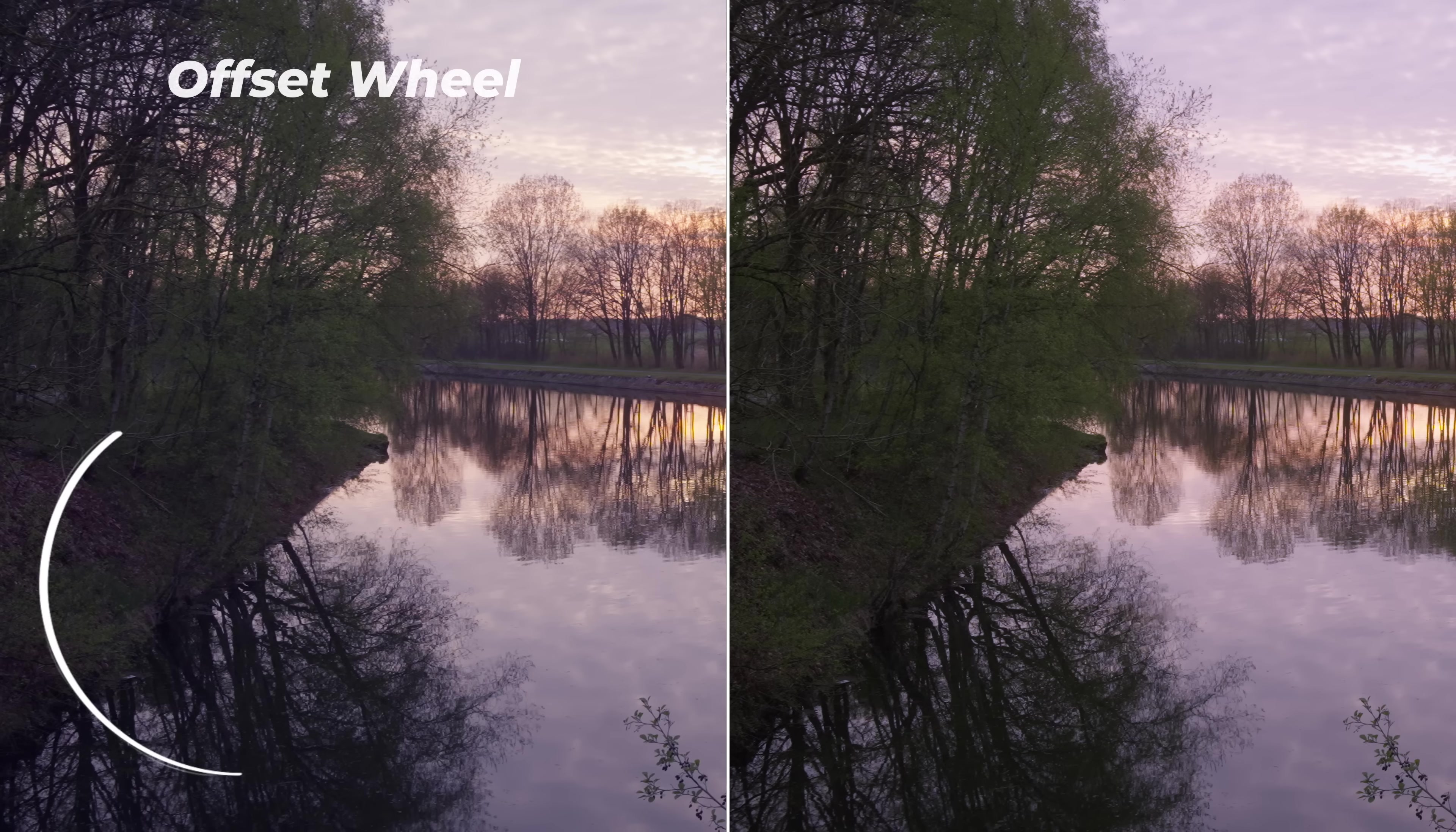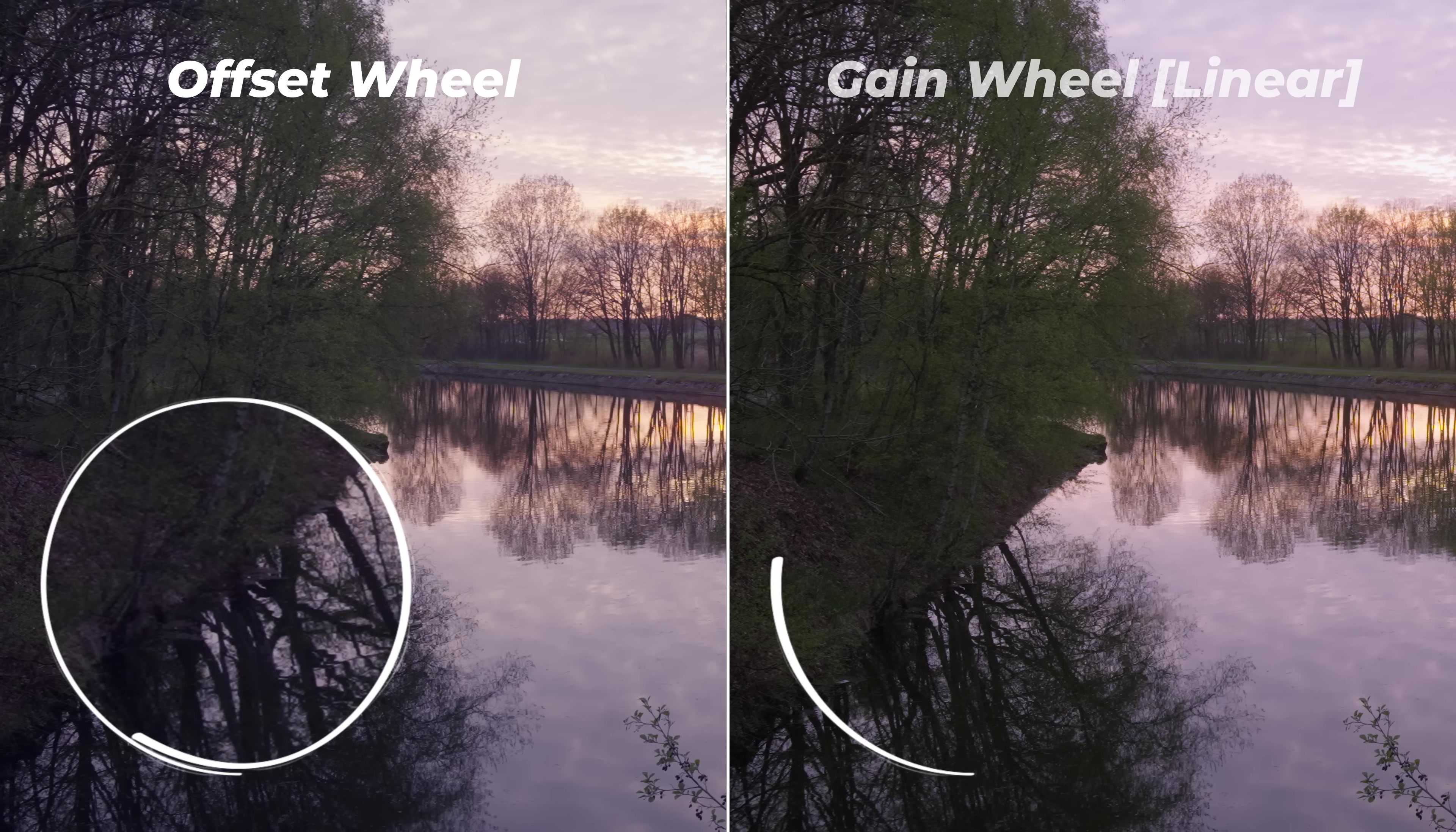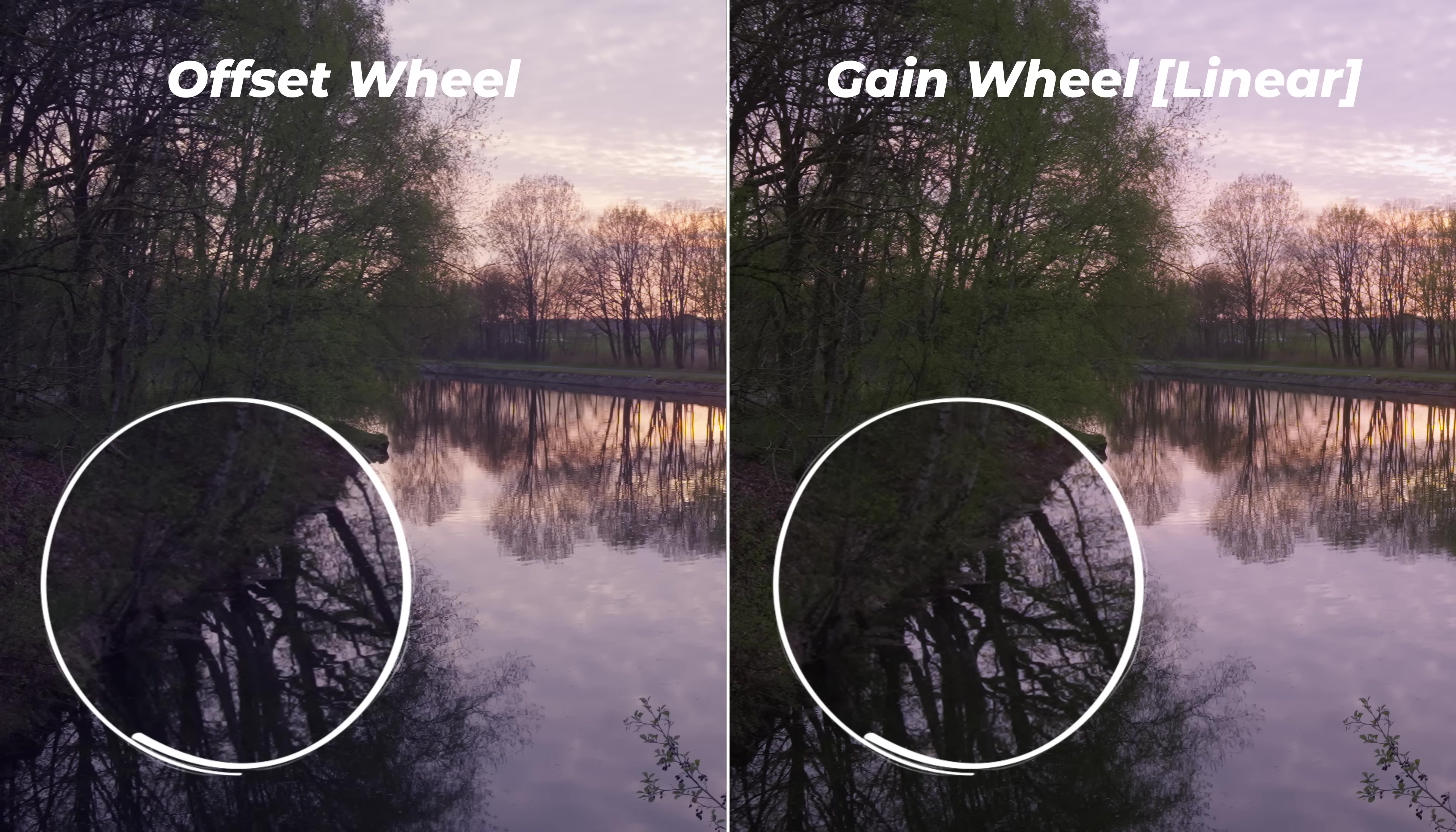Look here, for example, how the offset wheel adds some blue contamination, if you will, in the shadows. That you don't get when using the gain wheel in a linear node. And when you're color correcting, ideally you want only to change the colors of your video and not the brightness. And this new method does exactly that.